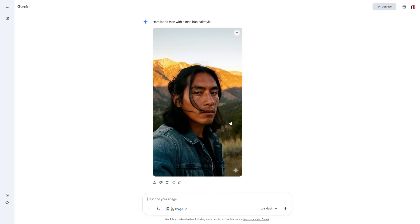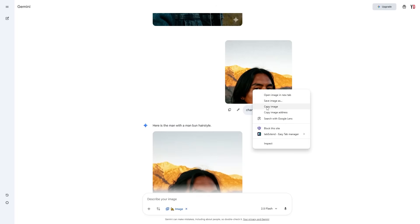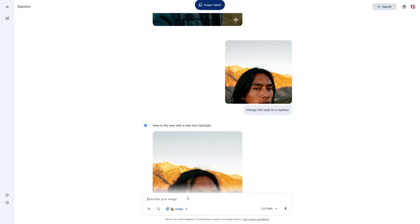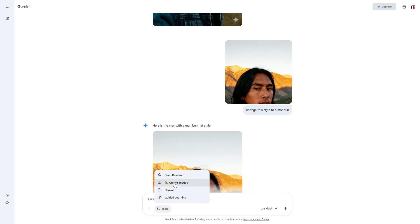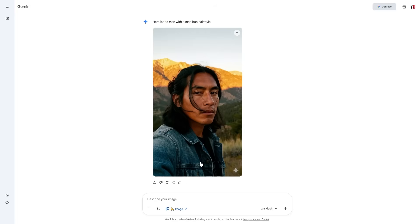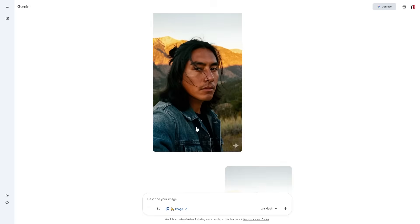Now you can see it says 'here is the man with a man bun hairstyle' — that's pretty good. You always want to make sure you copy this image, paste it back in, and ensure that the 'create images' tick box is enabled every single time. That way you won't get any errors, and the AI is much less likely to mess up.